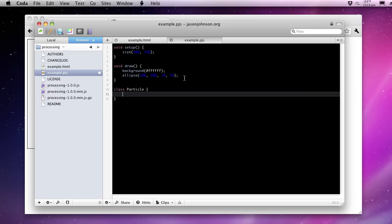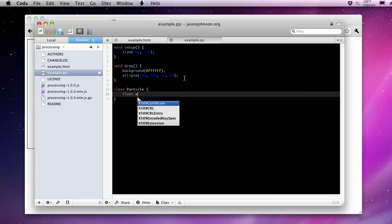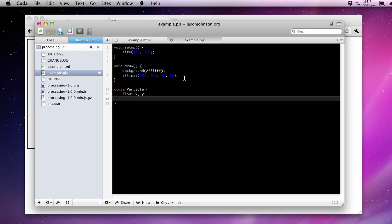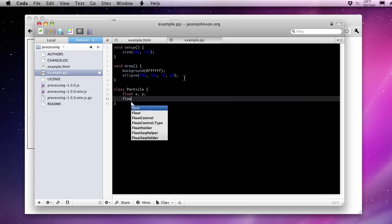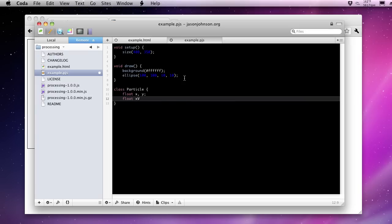Now for a particle to operate, to work, it needs to know a couple things. We need to give it an X and Y coordinate. And we also need to give it an X and Y velocity. So XV will represent the velocity on the X axis. And YV will represent the velocity on the Y axis.